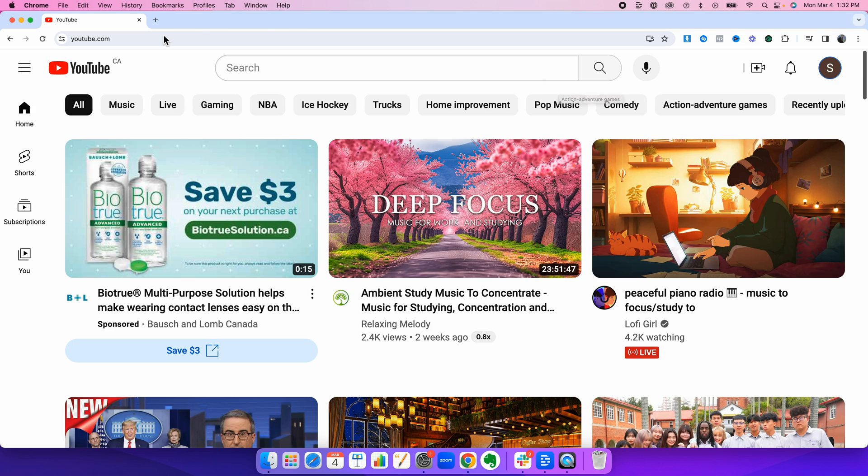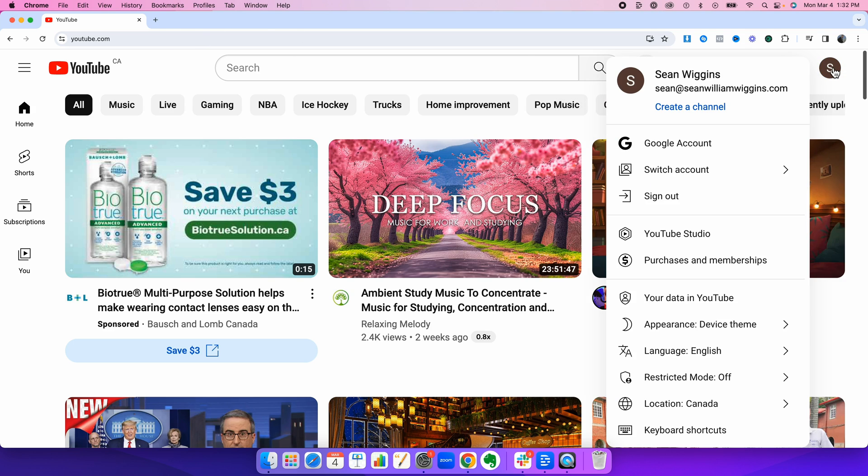Okay, so to start, go to youtube.com while logged into your Google account. I'm using a custom Google domain. This works exactly the same if you have a Gmail account.